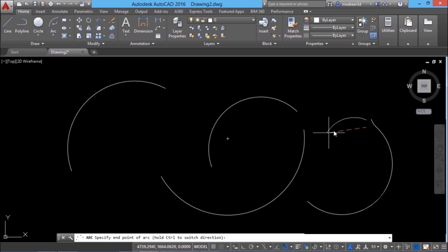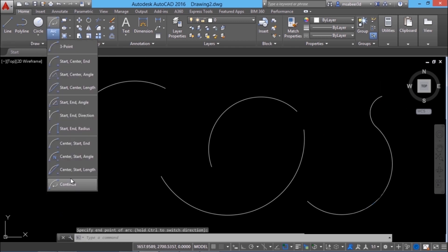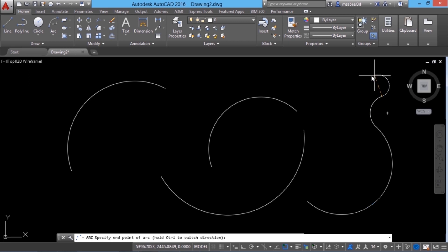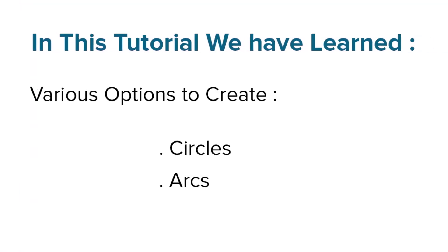If I click on continue I can draw an arc from the end point of the most recently drawn arc. Again click on continue to continue drawing arcs. This option will be particularly useful to construct irregular shapes. In this tutorial we have learned various options to create circles and arcs. In the next video we will see methods to achieve precision in AutoCAD.